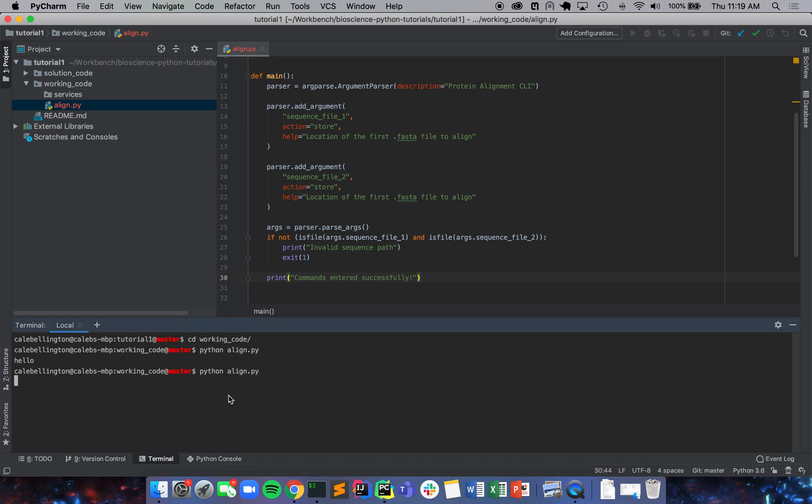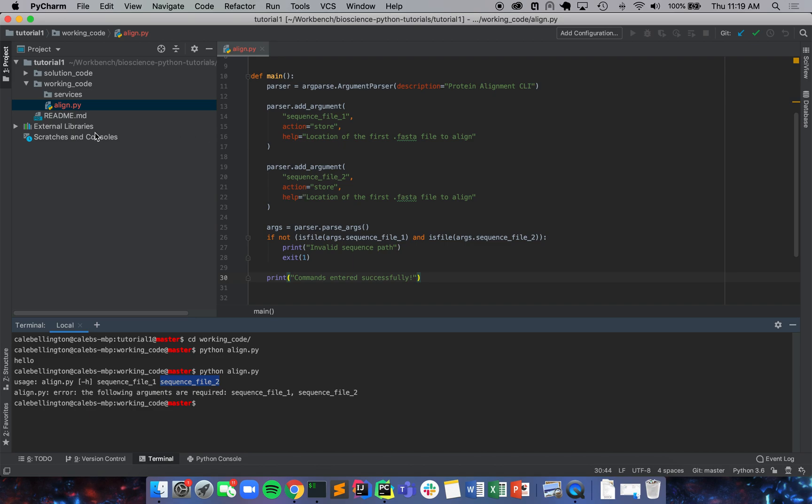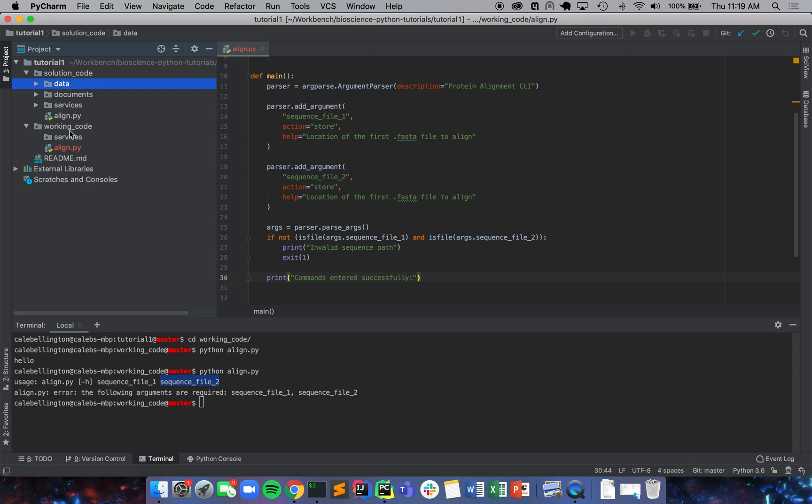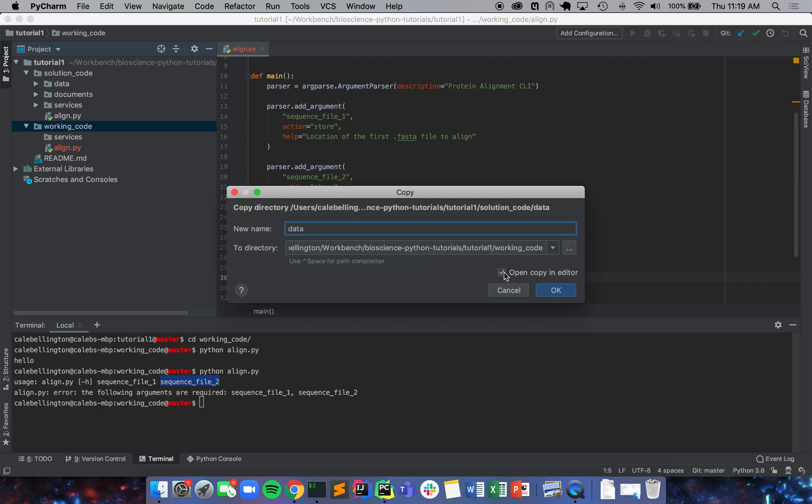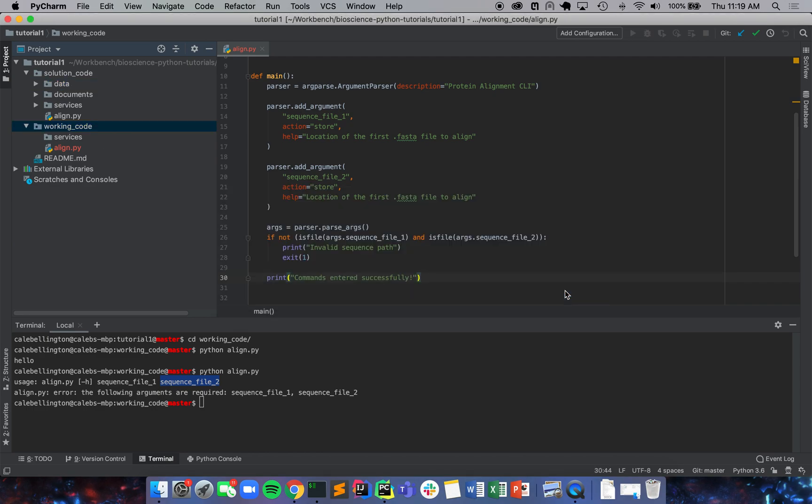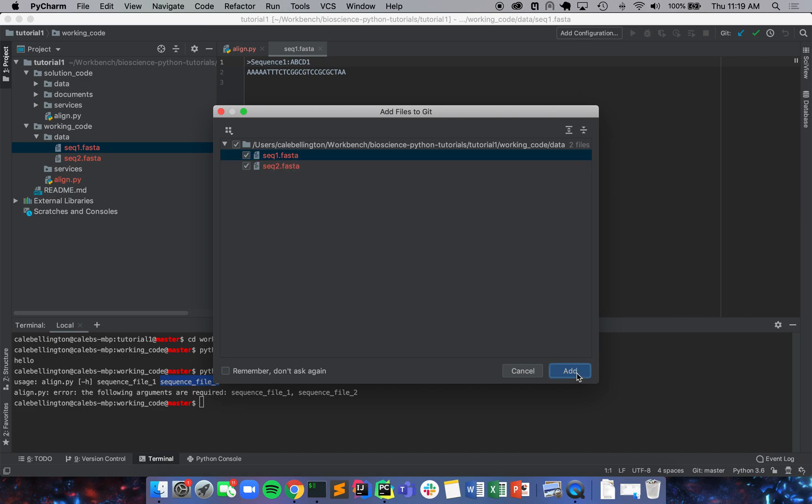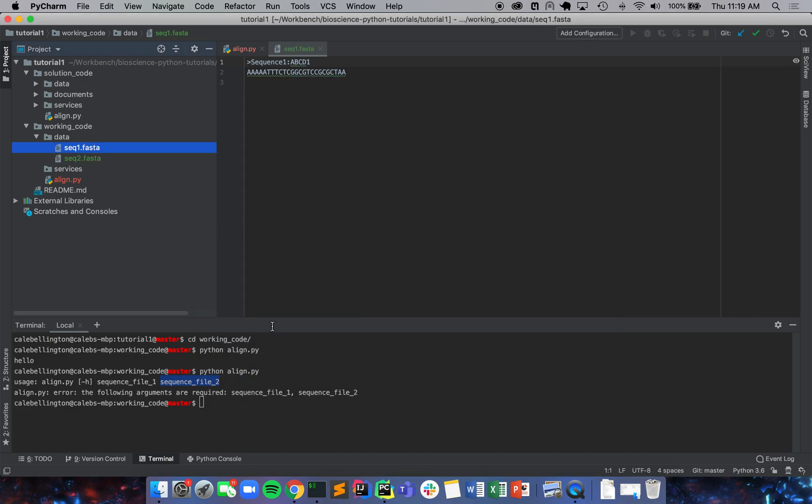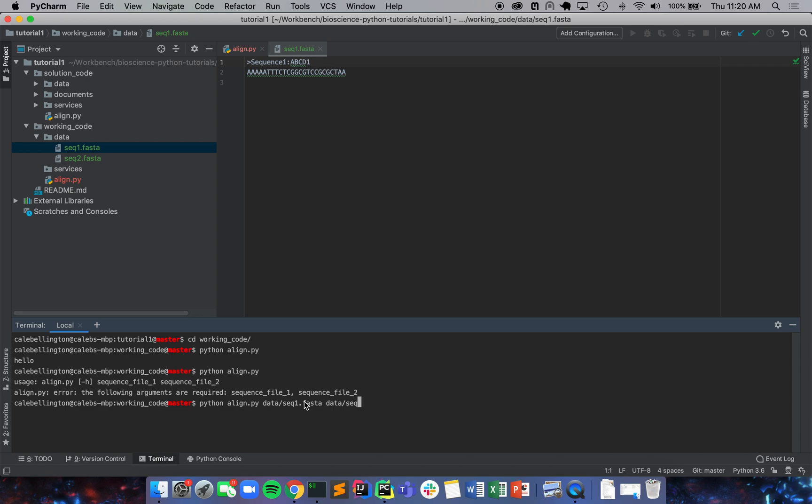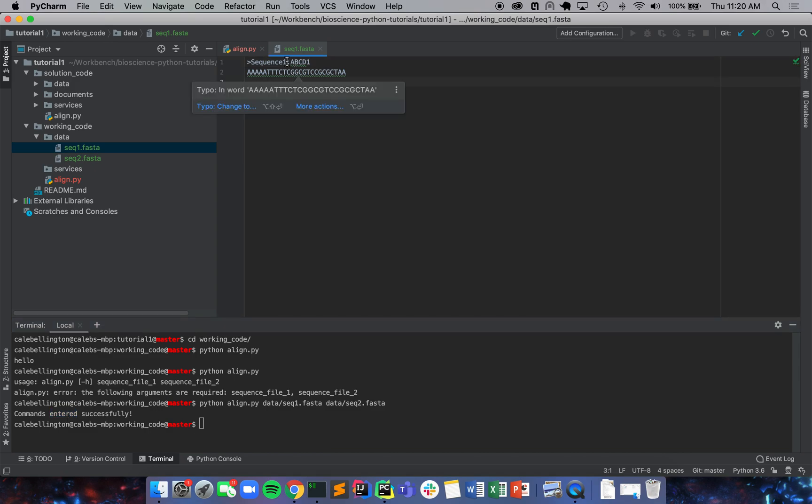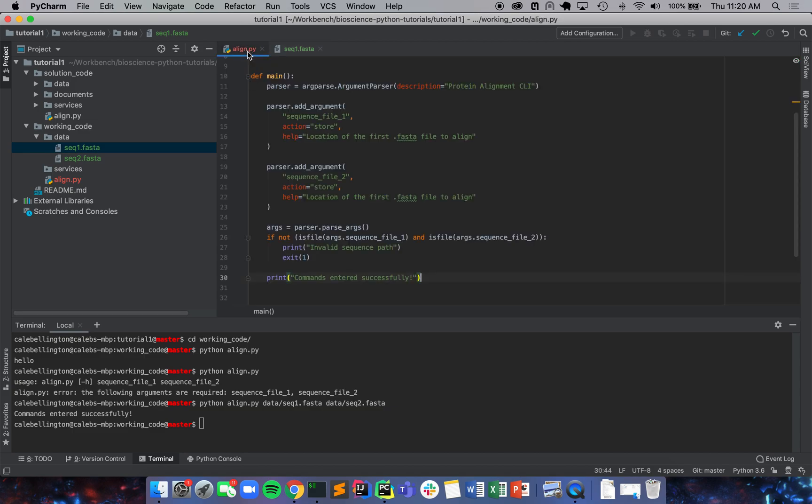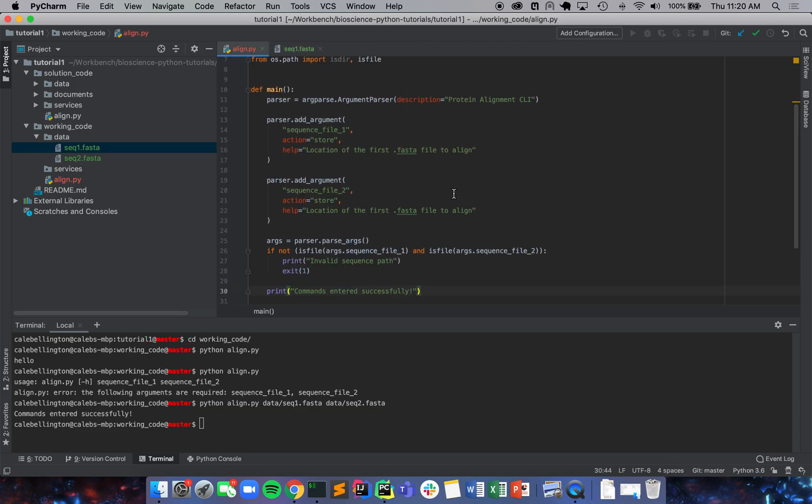So now we're going to run this again and it's going to give us an error because we don't have our sequence files here. So what I'm going to do is I'm actually going to do something a little bit lazy. I'm going to take the data from this directory and I'm just going to copy paste it into our working code. And we're going to take our seq one and seq two dot FASTA and we're going to say data/seq1.fasta and data/seq2.fasta. And it says commands entered successfully because we've entered two files. And this is our sequence one and it is a file and we have not given it the means to read this file yet, but it knows that we've given it a file.